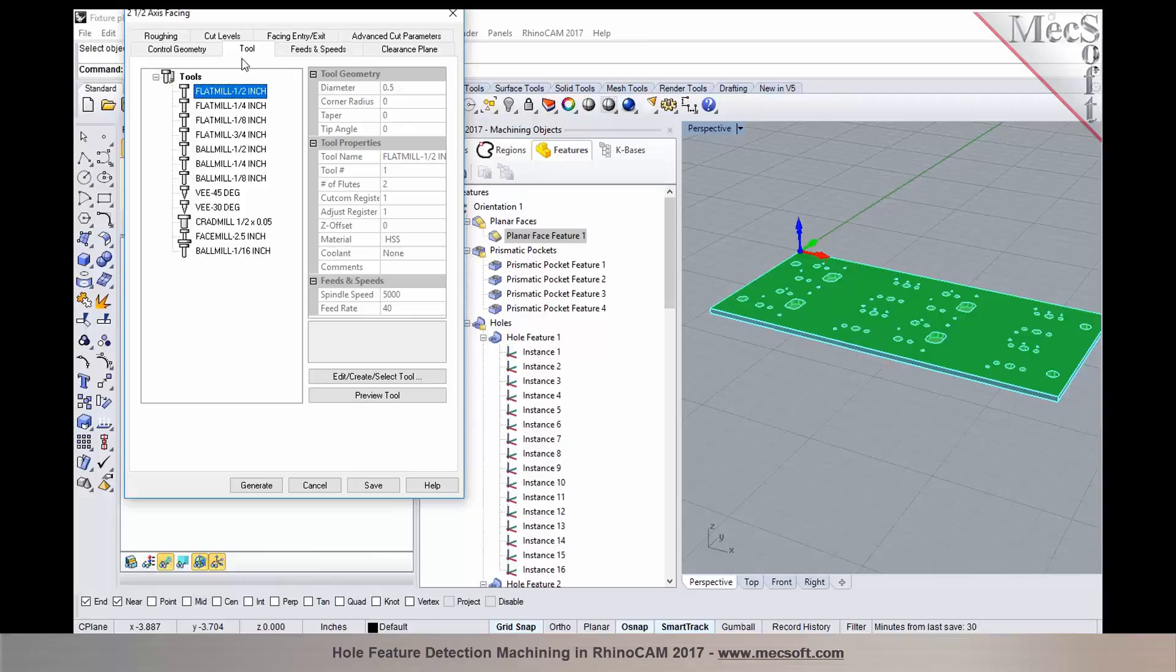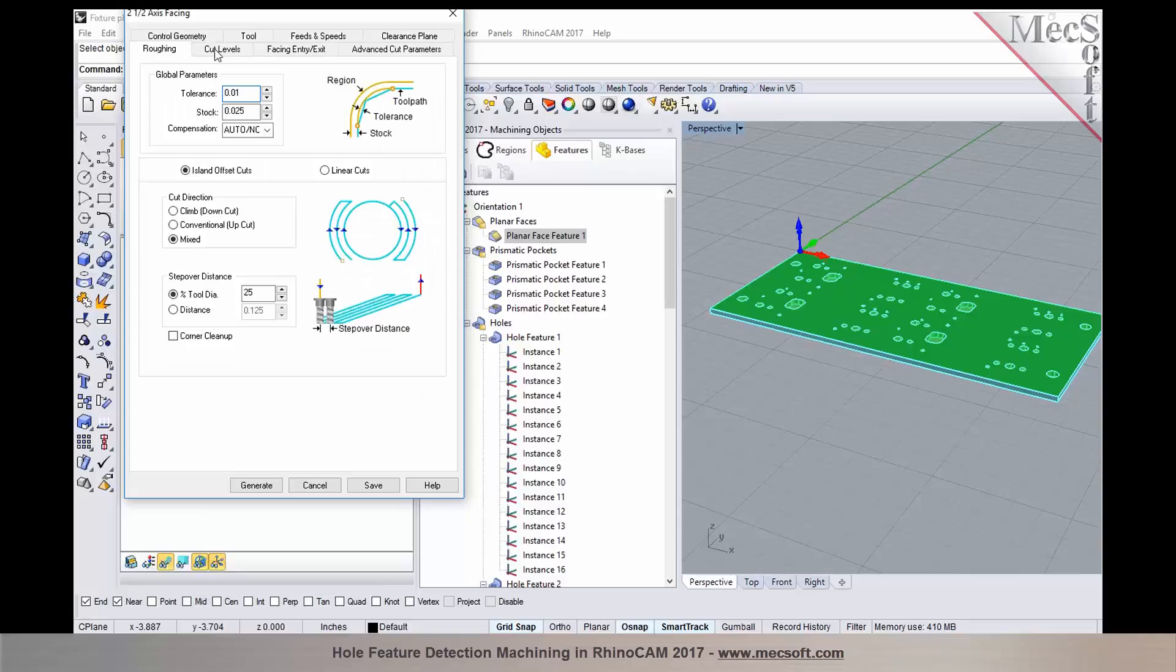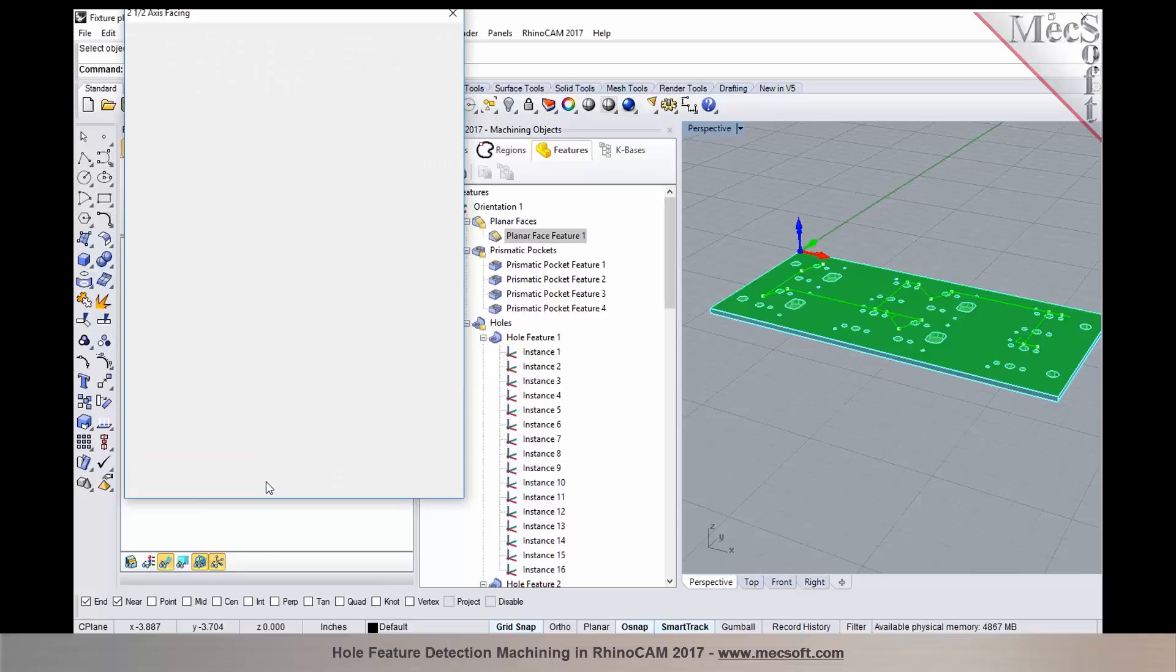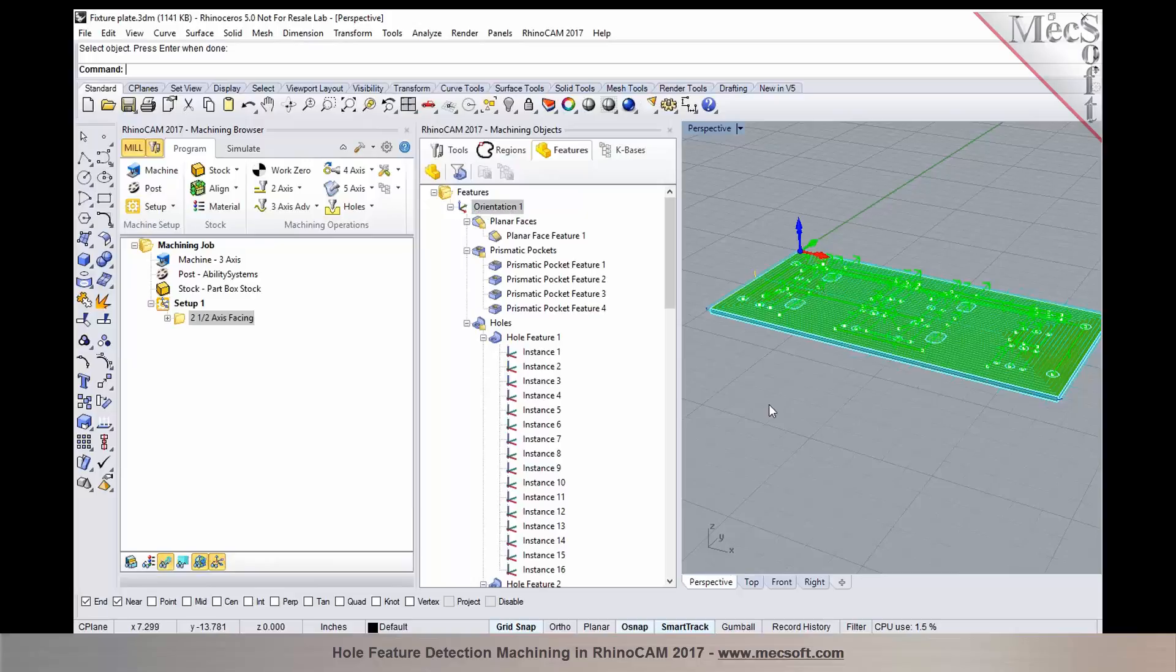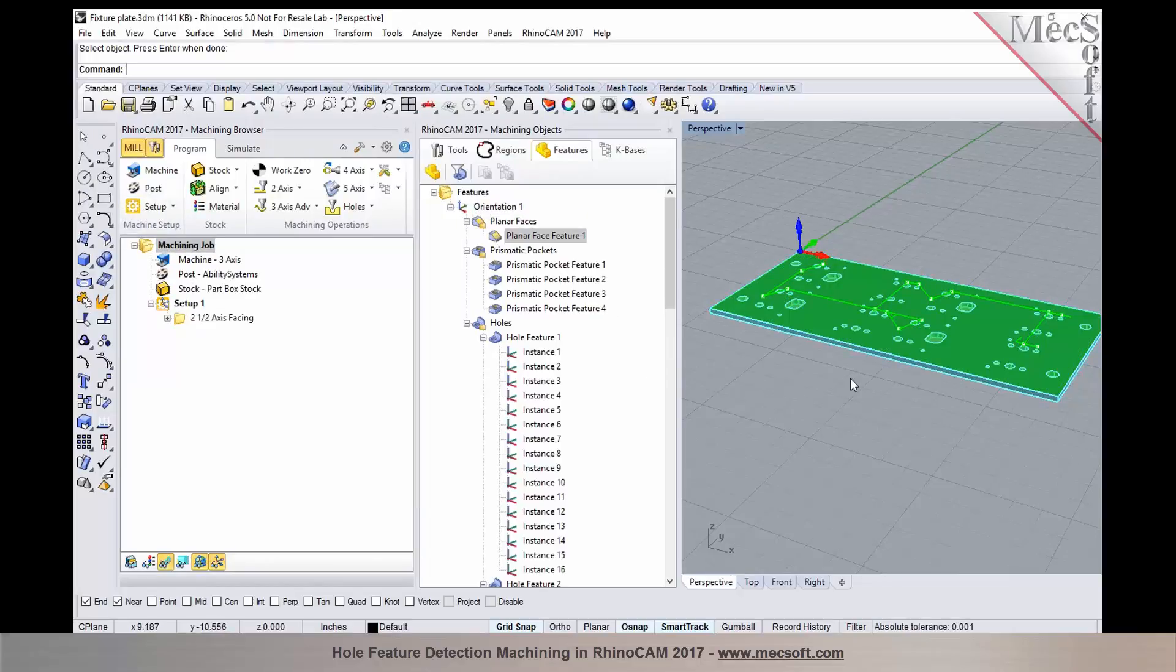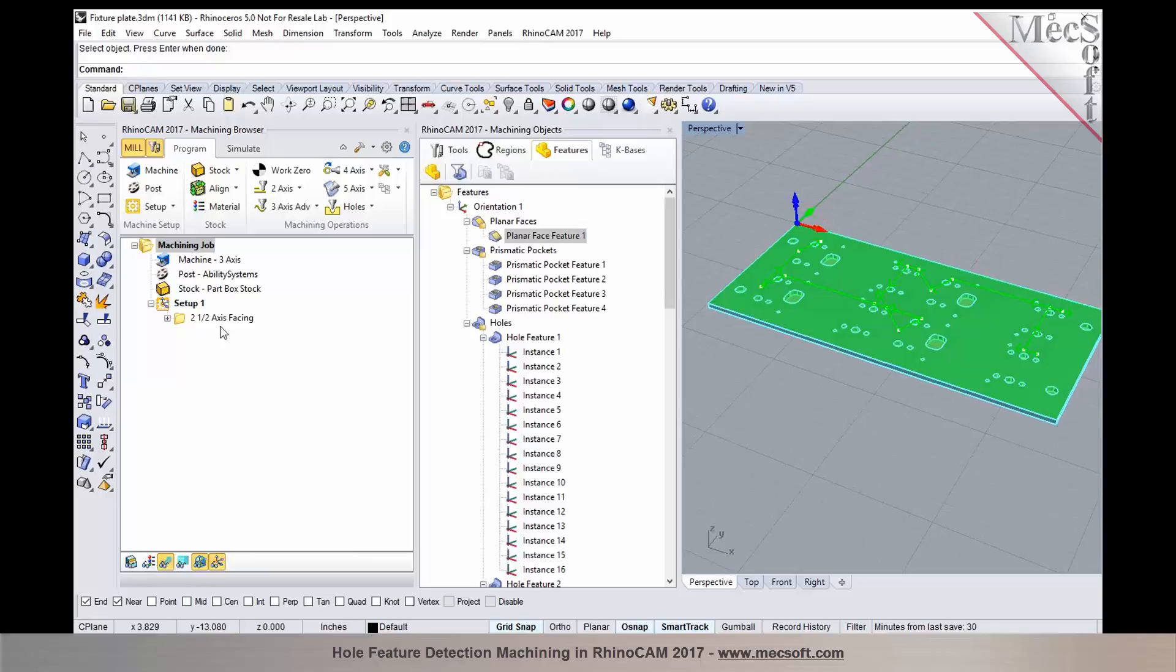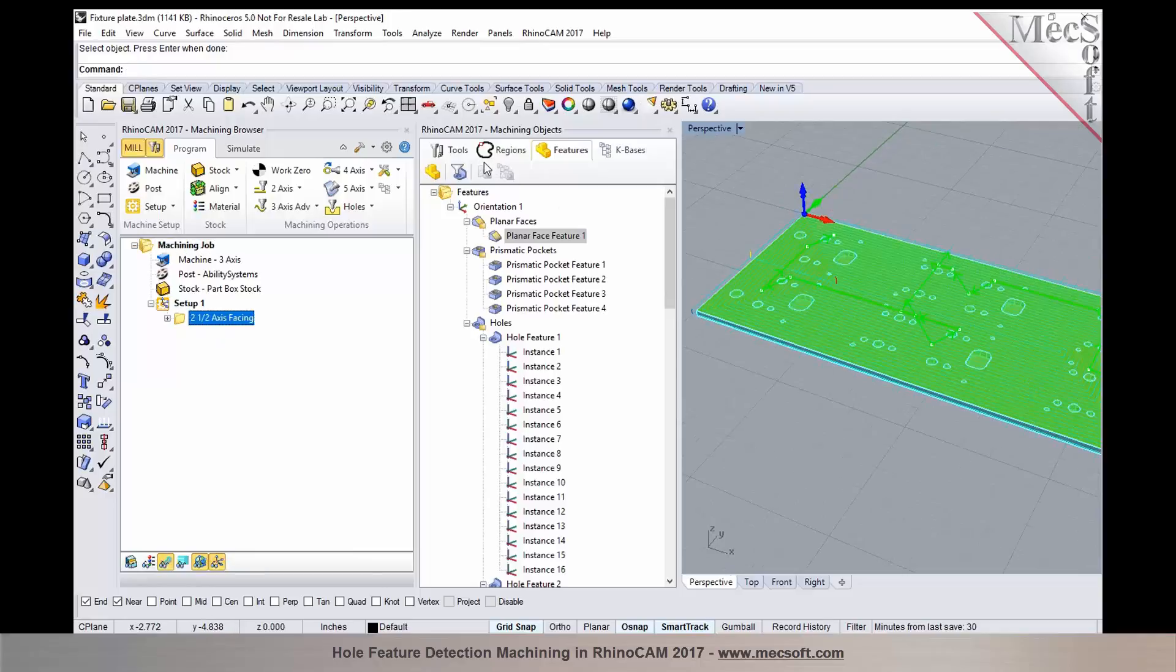The next step, we'll make a selection for the tool. In this case, I'm going to use a three-quarter inch end mill. Then establish all the operational parameters and then generate, which creates the tool path for the planar face. So we now have a facing operation that's programmed.